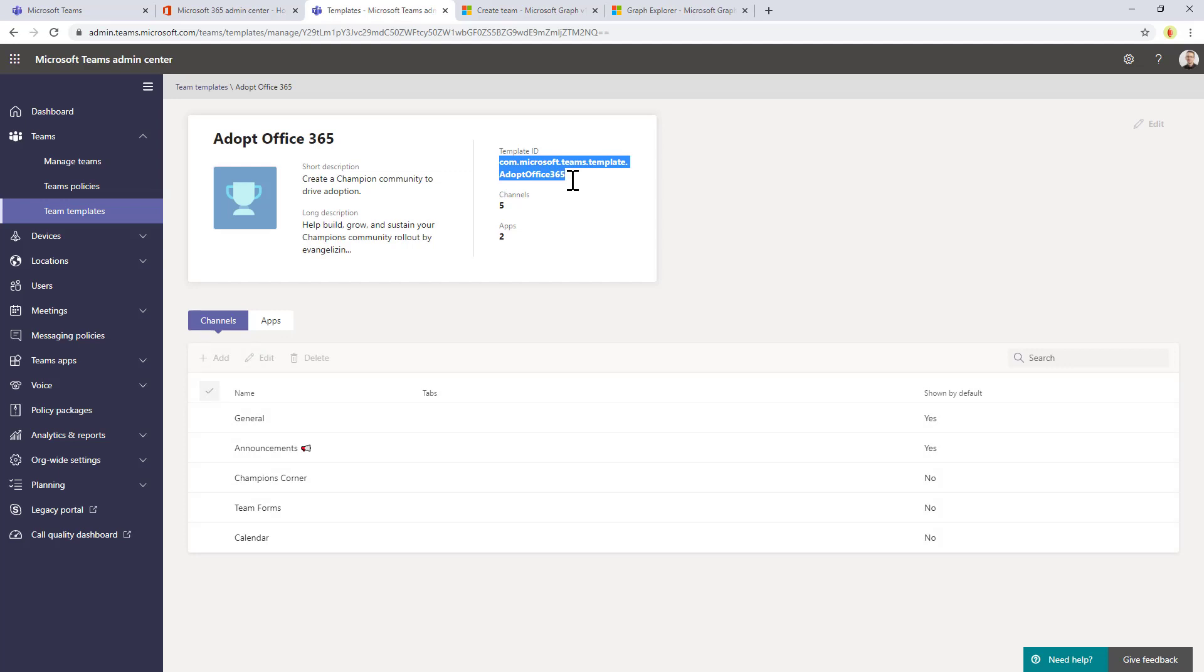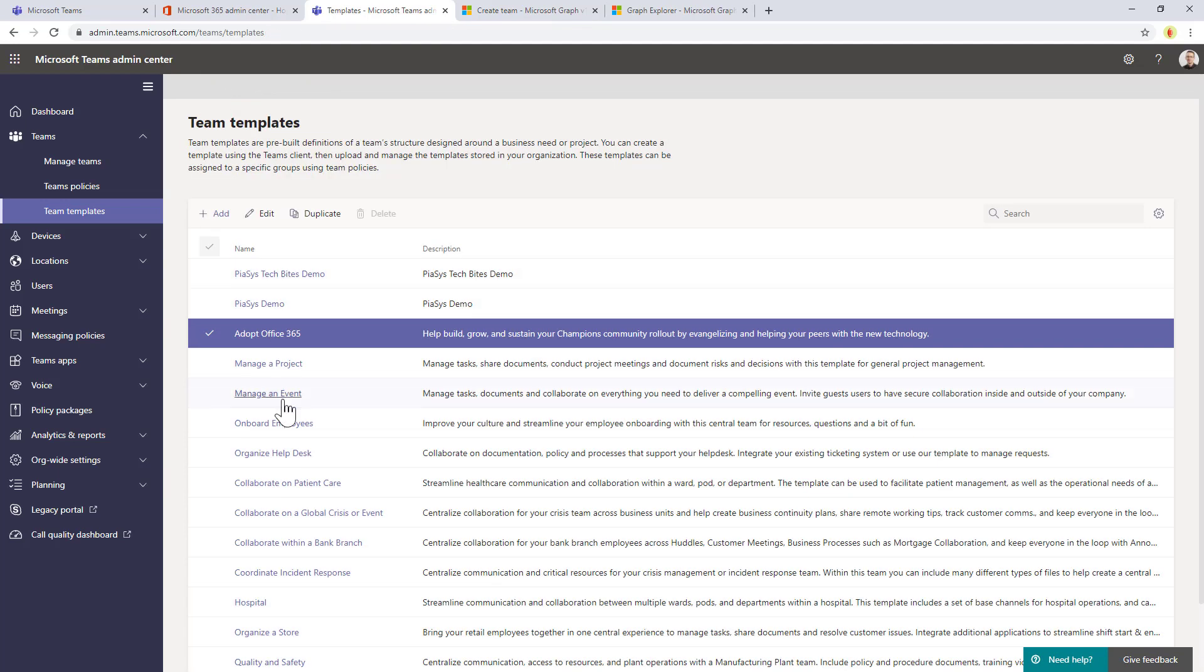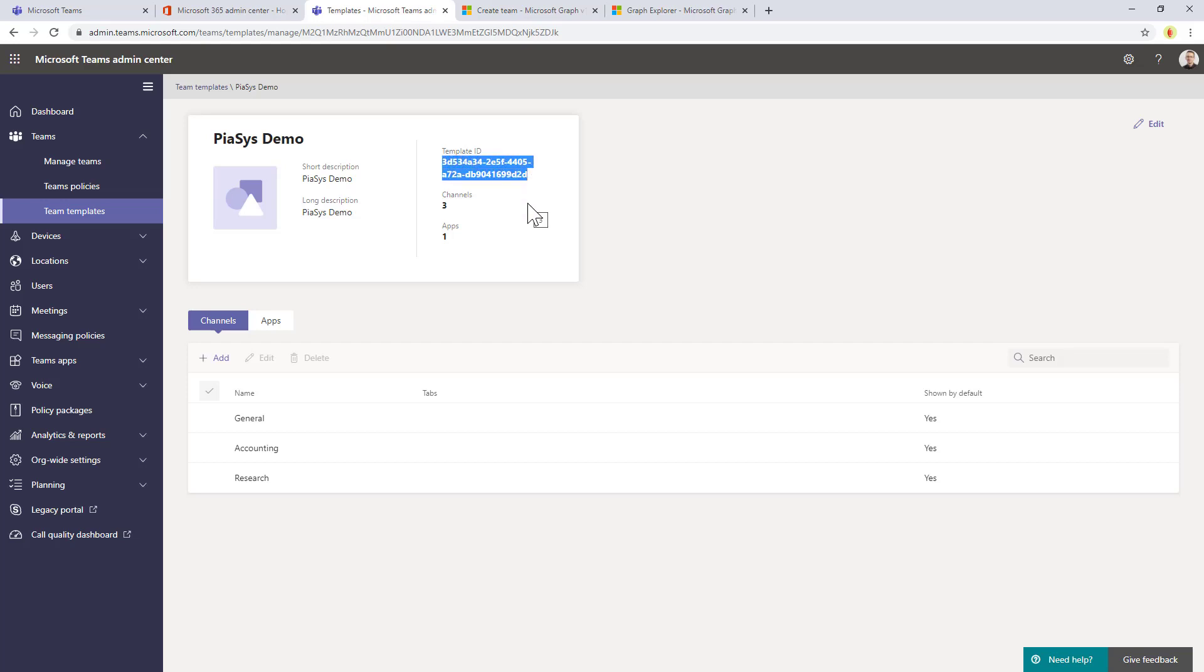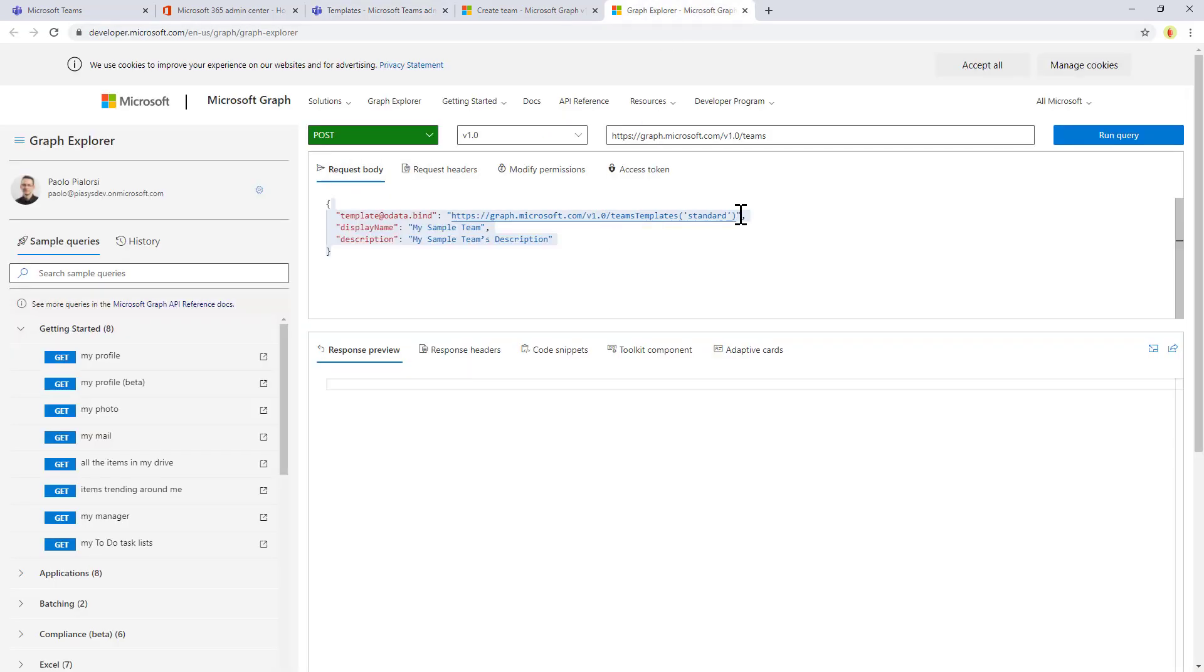This one, which is a string for the out-of-the-box ones and which is a global unique identifier for the ones that we created by ourselves. So here we can simply copy this value and we can go to the Microsoft Graph.